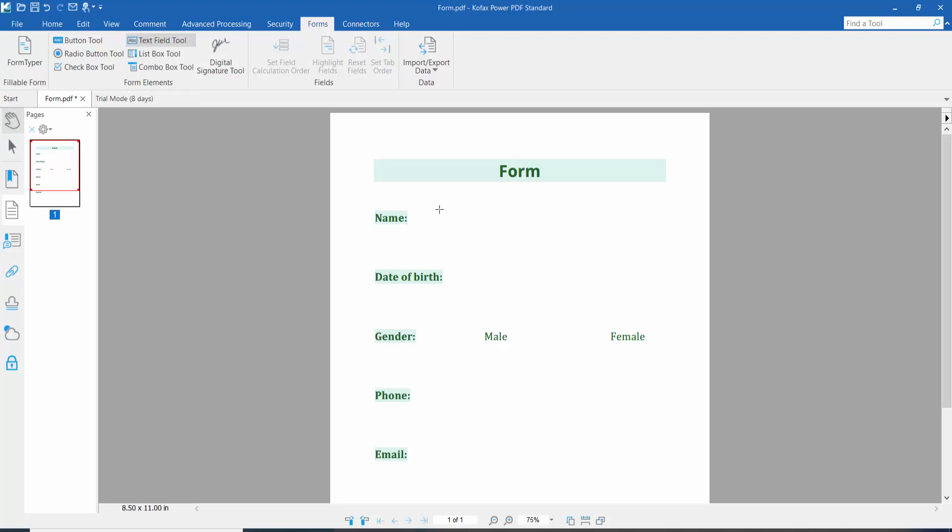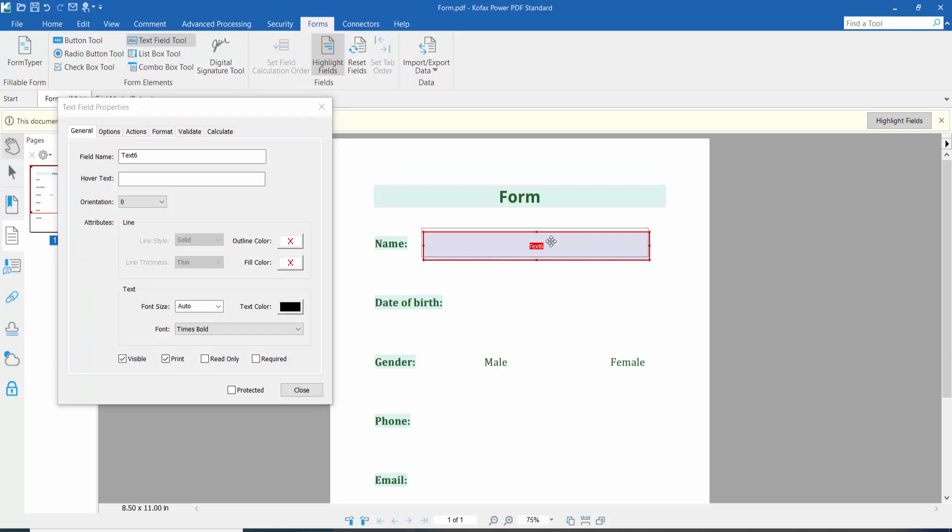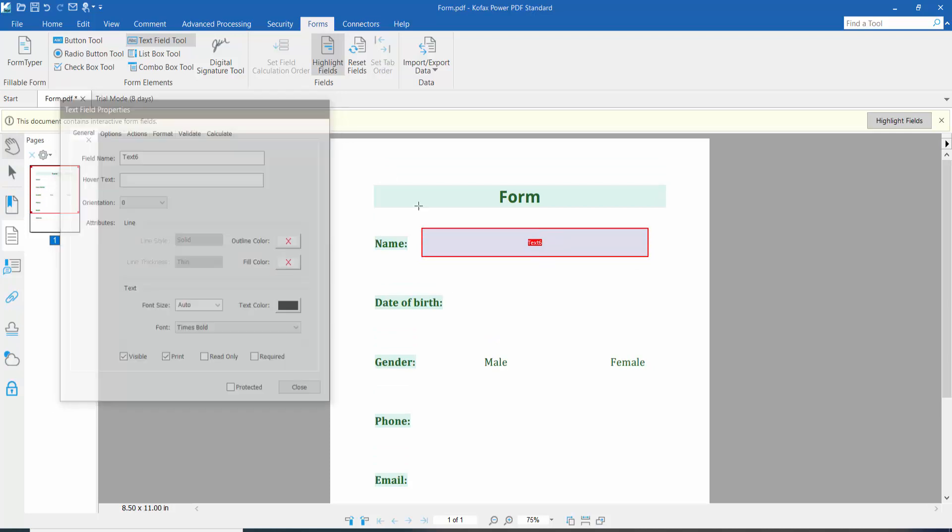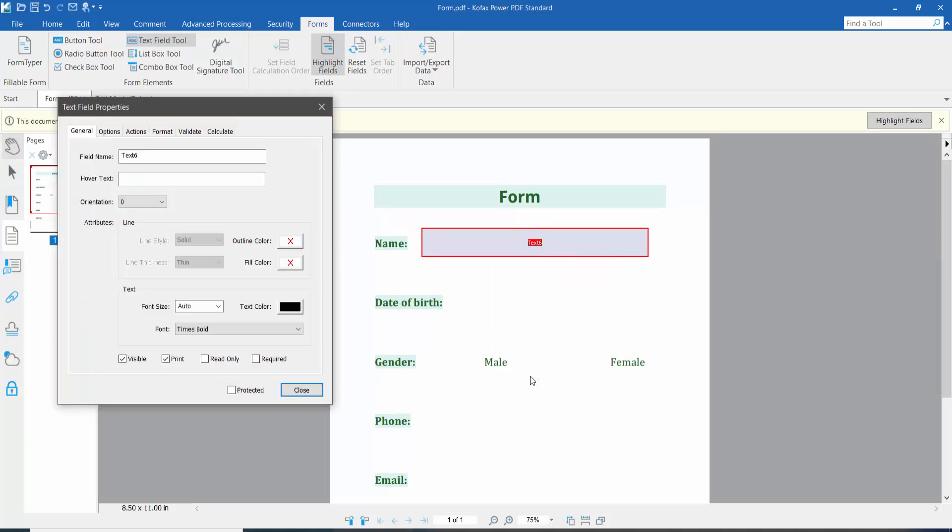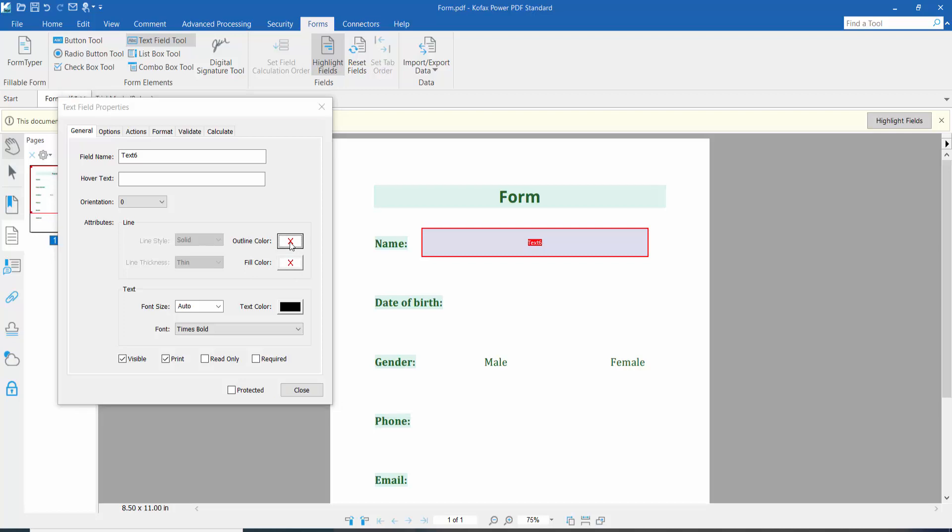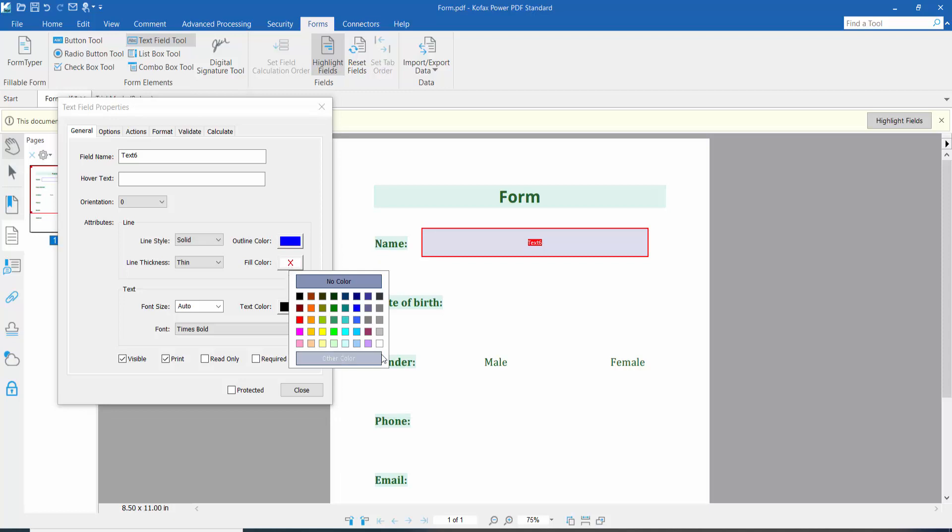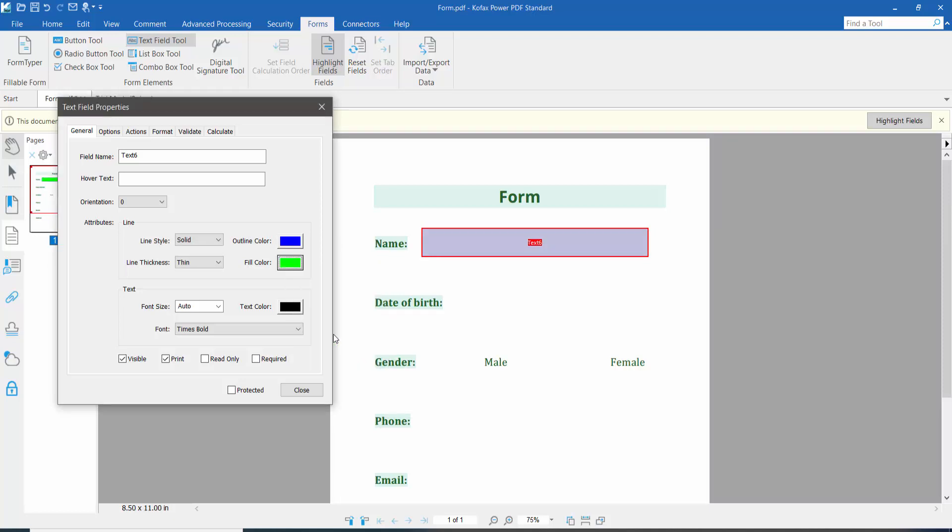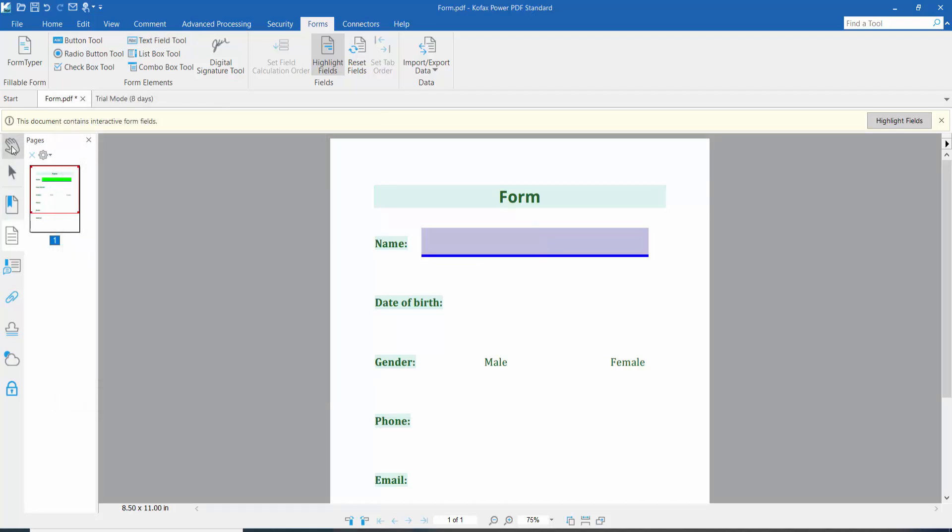Draw a text field area and right-click for properties. Here we will find the outline color and fill color options, as well as line style and thickness. Now click close and click the hand option.